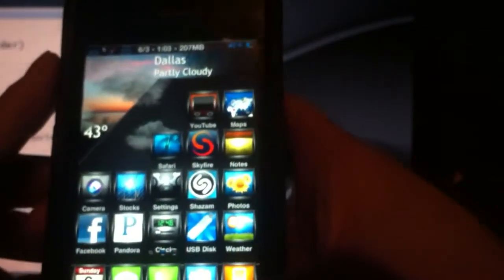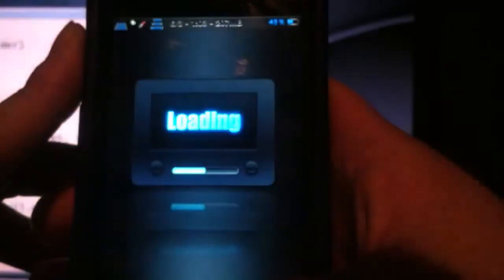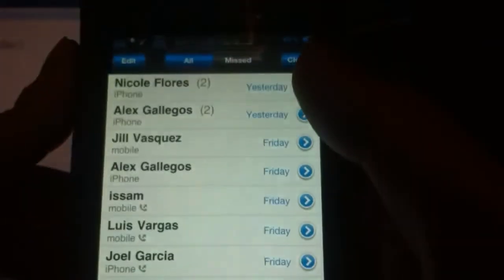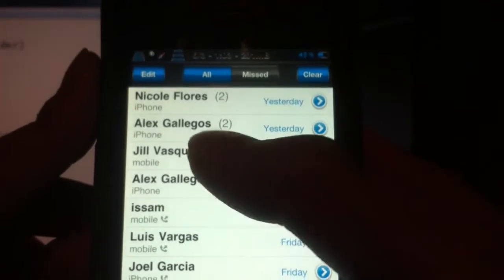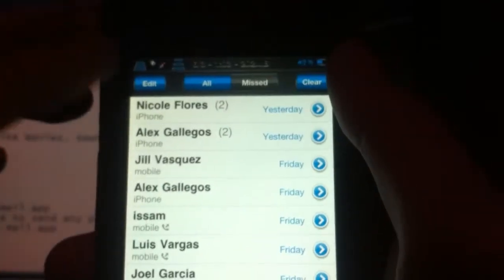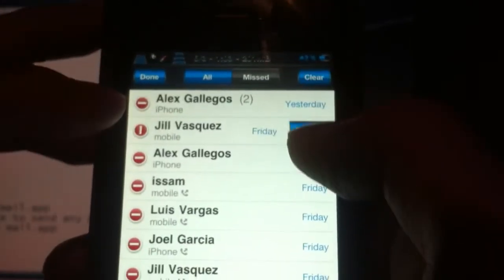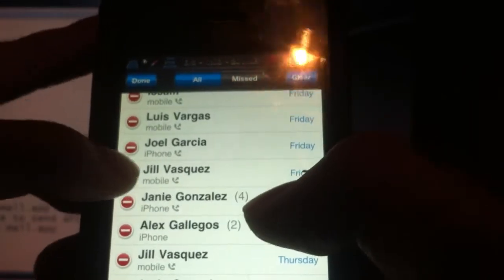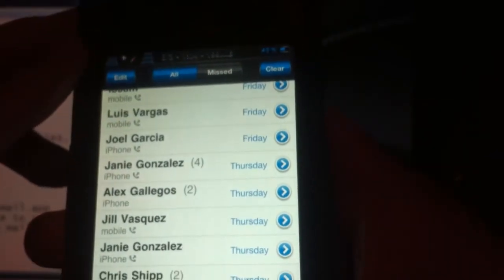The 27th one is going to be Recent Call Log Delete, which lets you delete the call log. I open up the Phone app and as you can see, I've been calling these people or they've been calling me. If I don't want someone to know that I've been talking to them, all I need to do is swipe it and click Delete, or I could click Edit and delete them that way. It's really that simple. That's got Recent Call Log Delete.